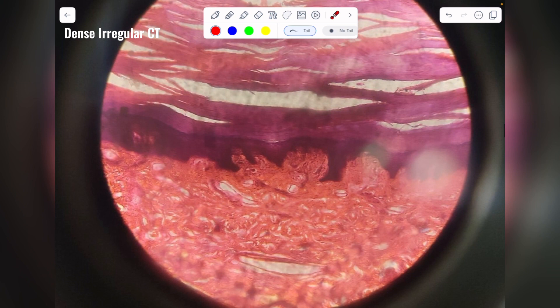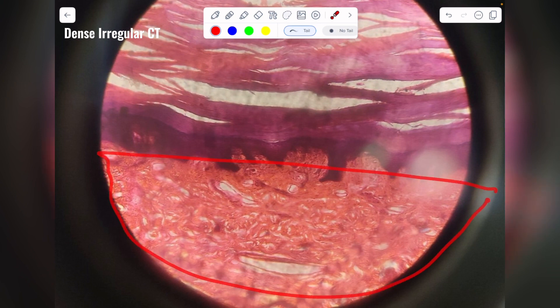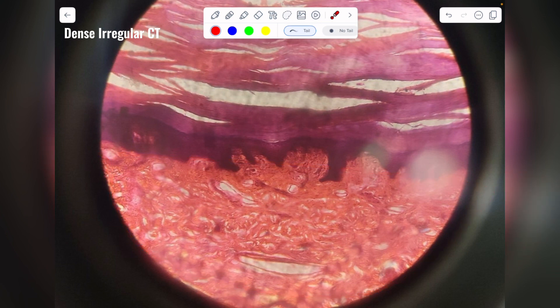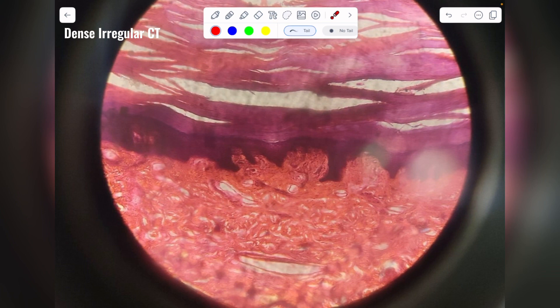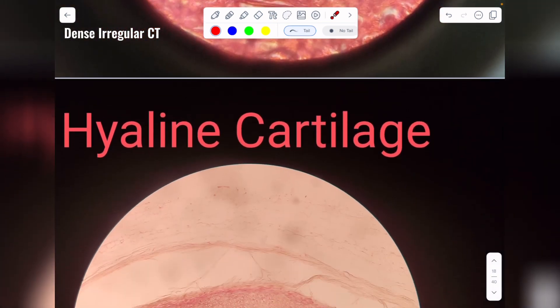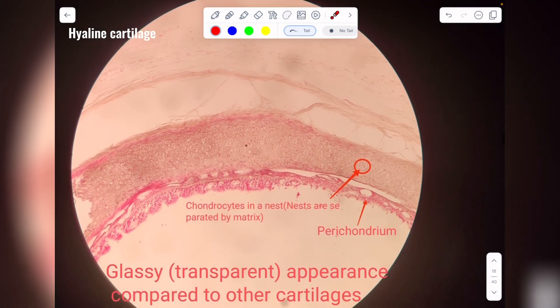Here is dense irregular connective tissue — this is the dermis of the skin, which contains fibers. If you look at the arrangement of the fibers it is highly irregular: some fibers are arranged in one direction, some in another. Now let's look at specialized connective tissue.